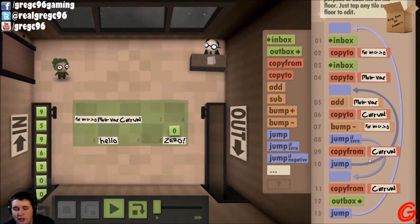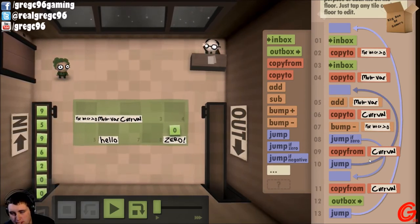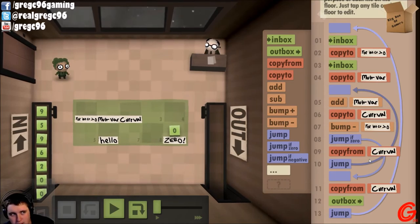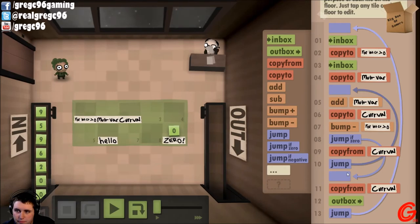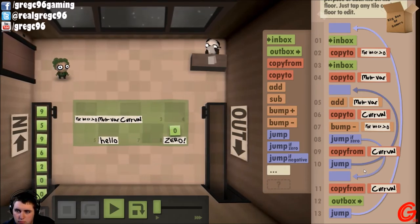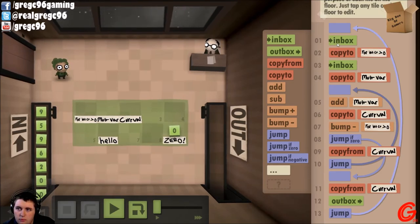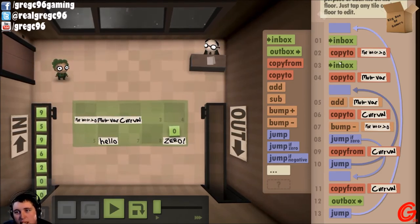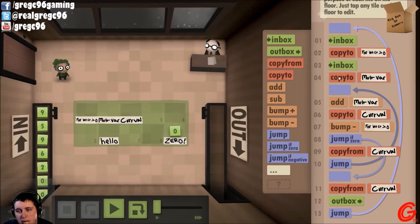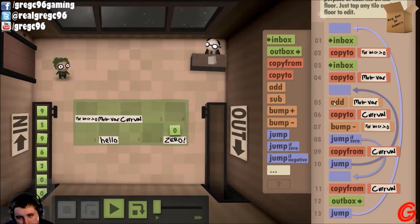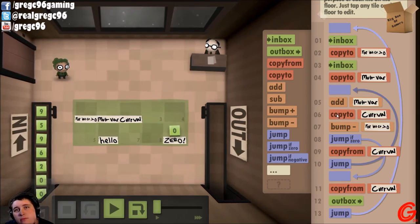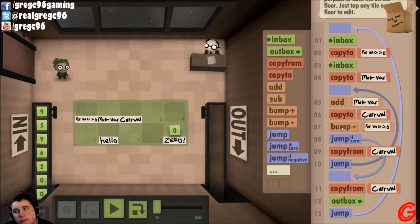Zero — copy from current value, outbox. Okay, what am I doing wrong? I will figure this one out. This is what we'll do: we'll figure this one out and then we'll call it an episode. So: inbox, copy to counter, inbox, copy to our multiplication variable.